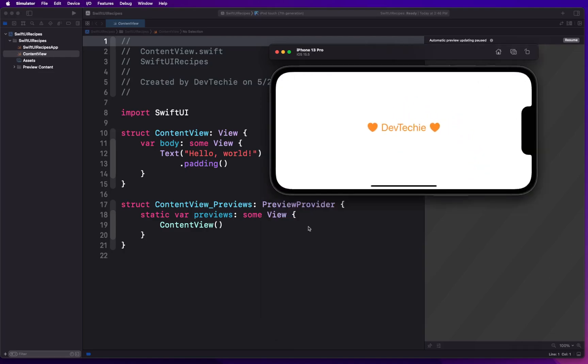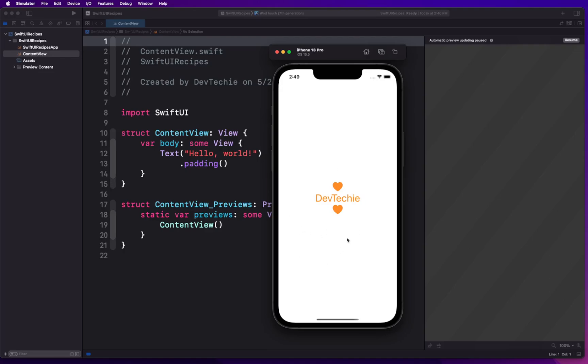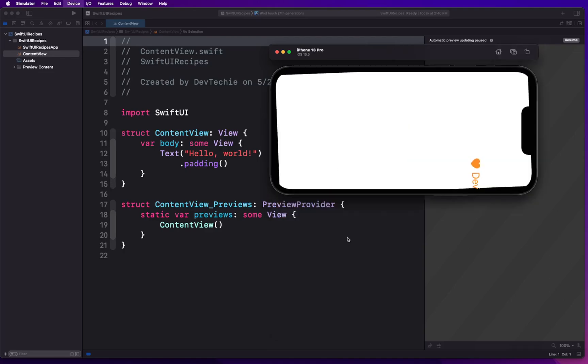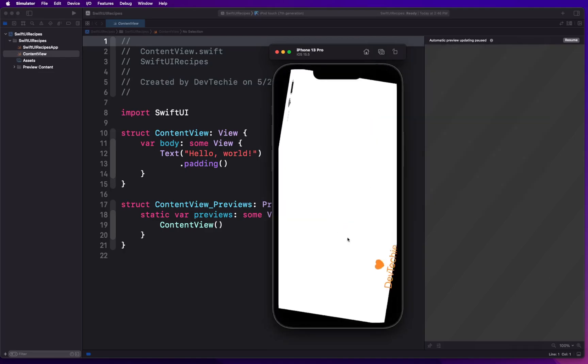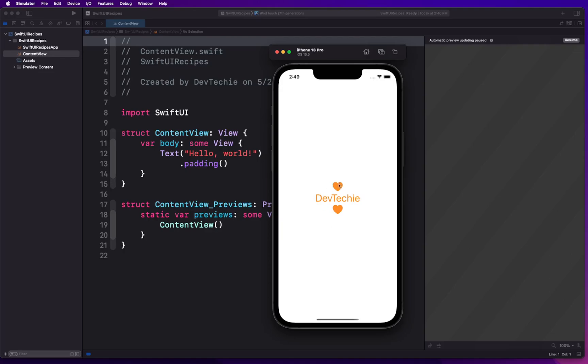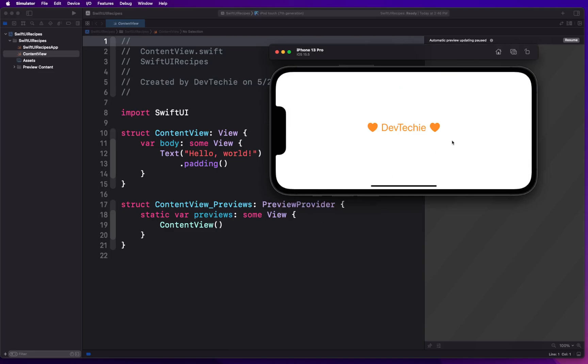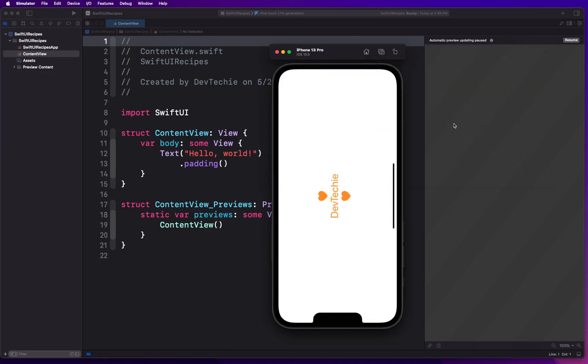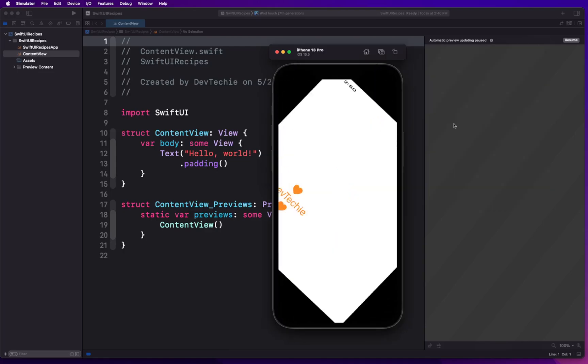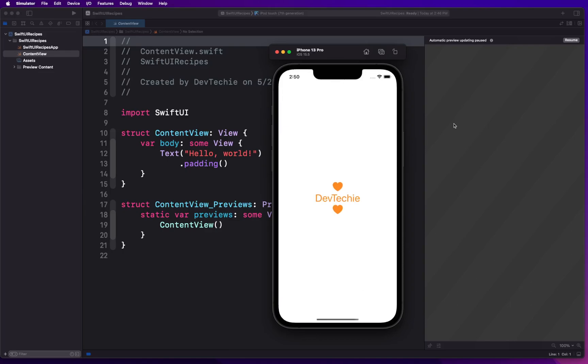As we change the orientation, as you can see right now, the view is basically adopting the change. For example, we are using VStack to show heart DevTechie heart, and when we rotate the orientation to landscape mode we have an HStack being used here where heart DevTechie heart is written inside a single line. This is what we are going to be looking at - essentially how to detect the orientation in SwiftUI.